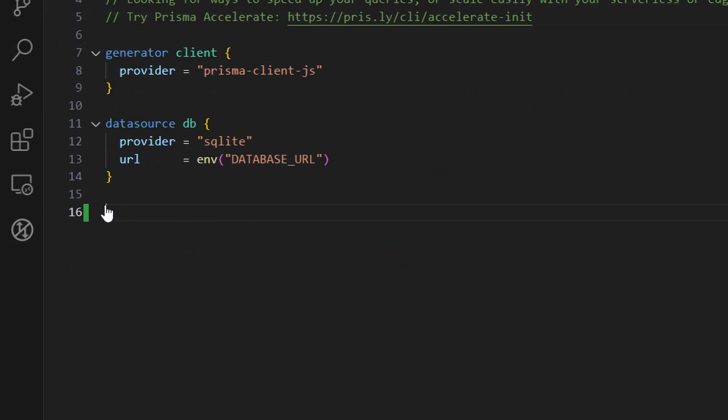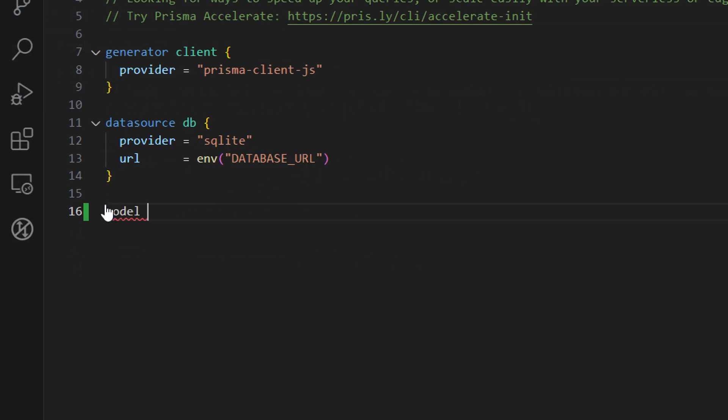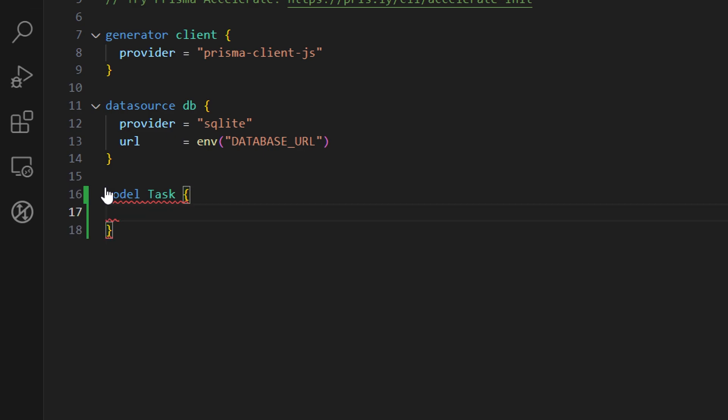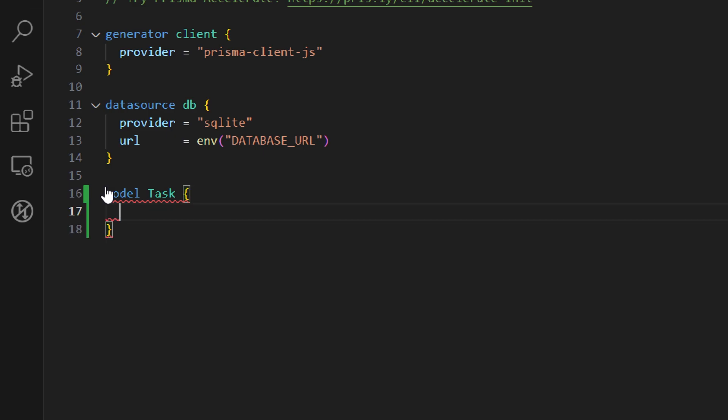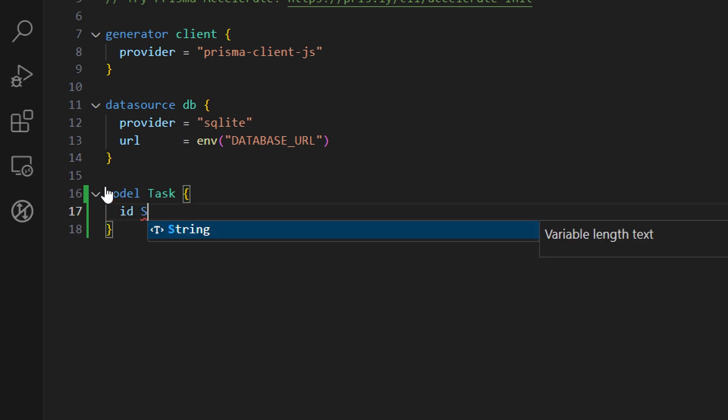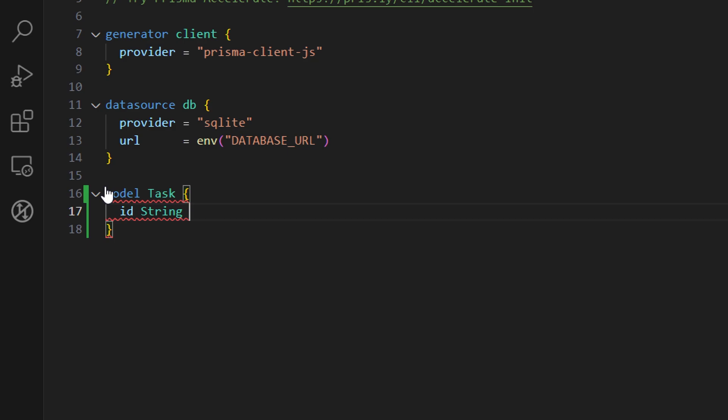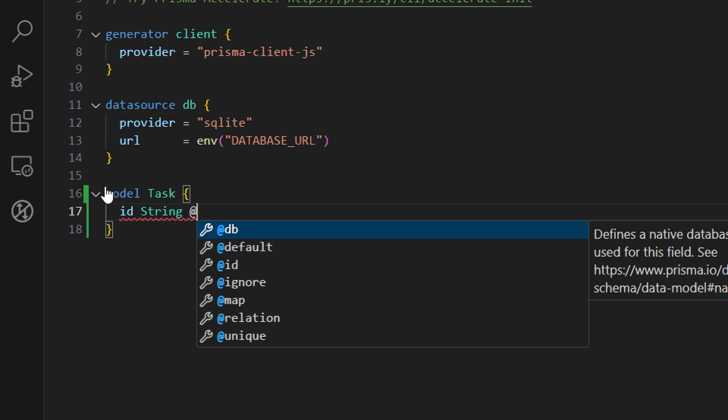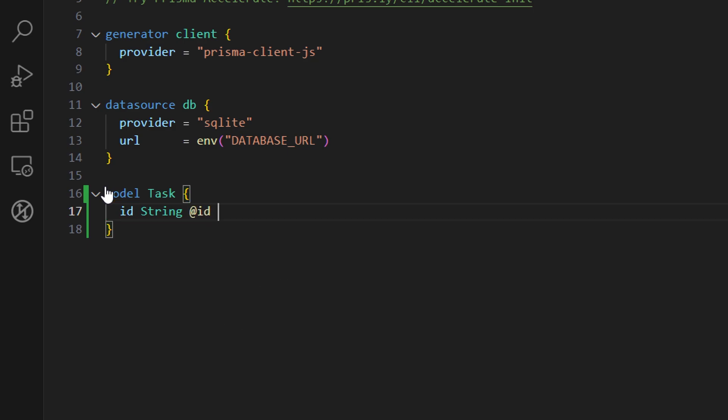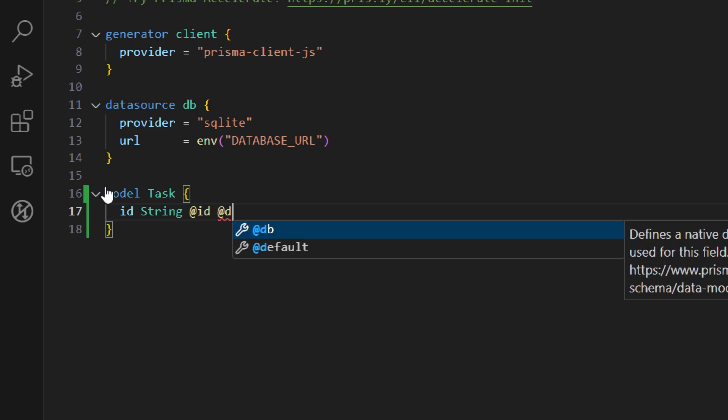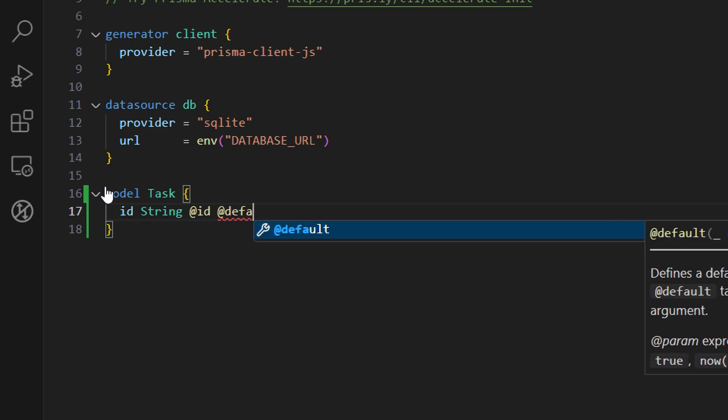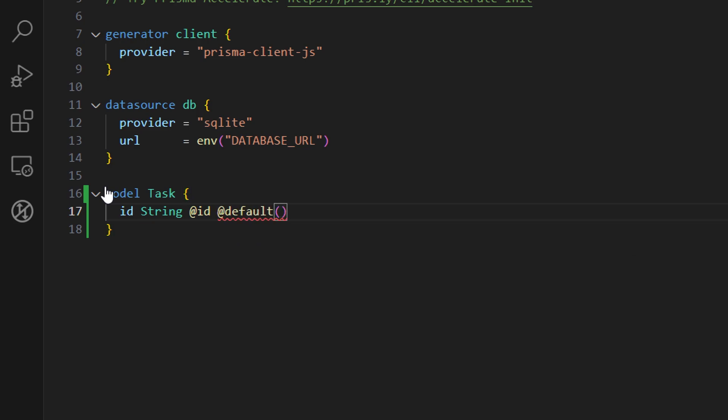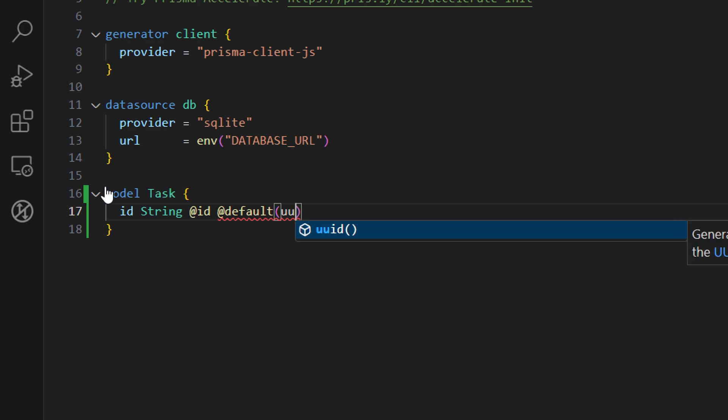Below the datasource DB let's add a model and name it as a task. Inside of this model we will have four properties. The first property is ID which is going to be a type of string and this is going to be a key attribute of our table. We define a key attribute with @id and then we want to set a default value for this column by defining an attribute of default. In this case we want to auto-generate an ID with a function of uuid.